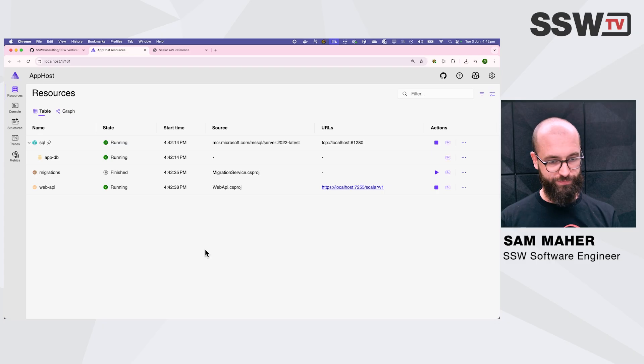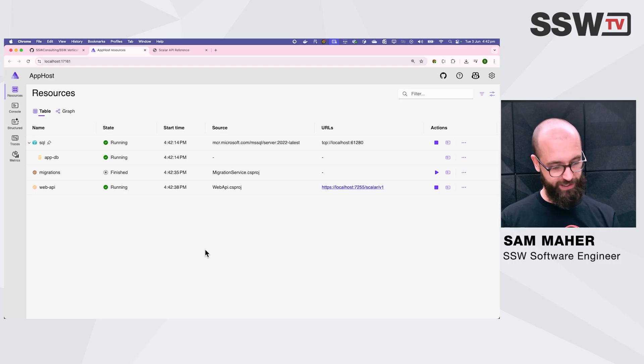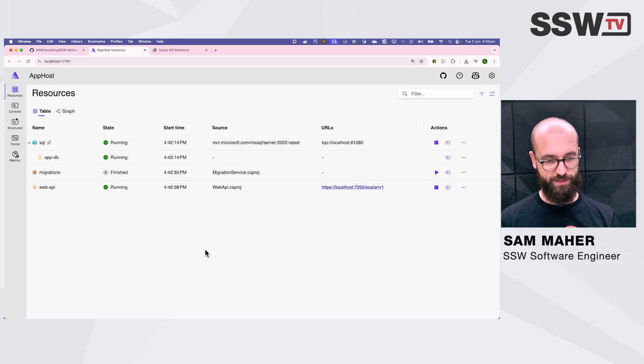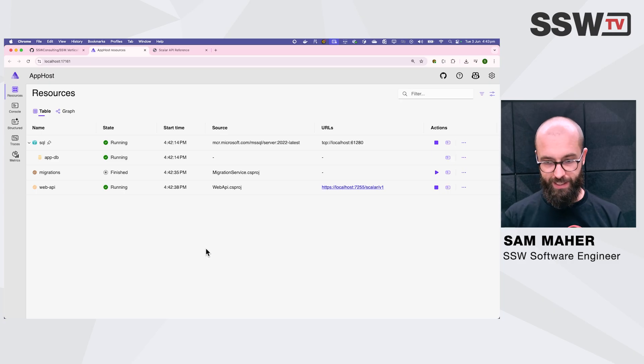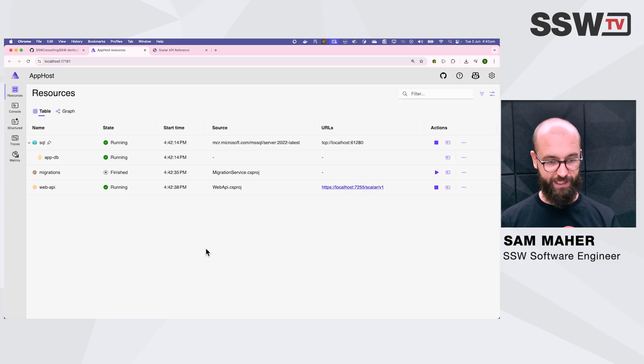Great. We've got it up and running and we're greeted with Aspire here. Aspire is one of those great tools that I mentioned that comes pre-configured out of the box with our template, which is part of the benefit of using a template like this.